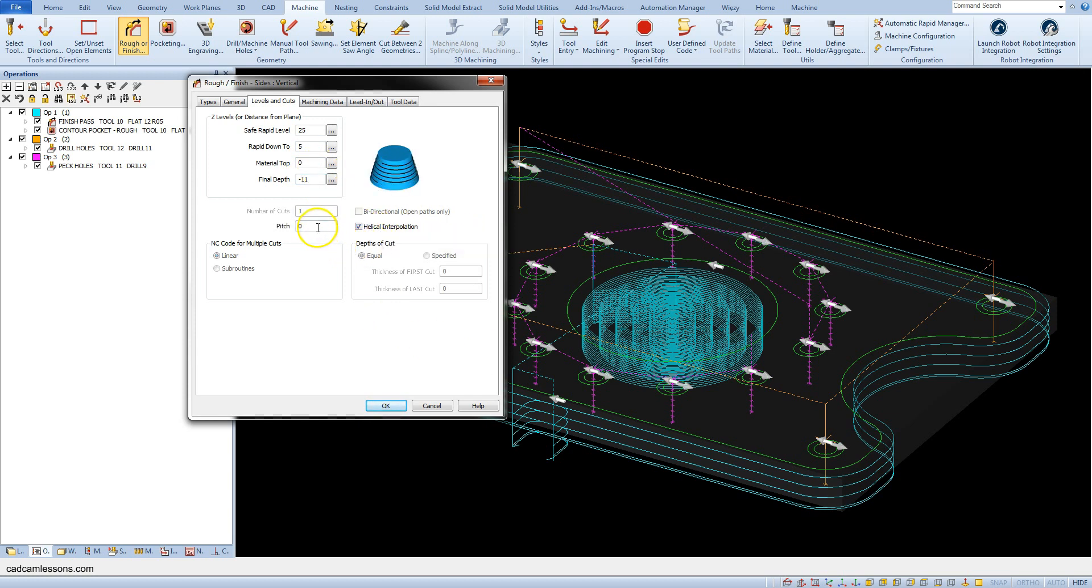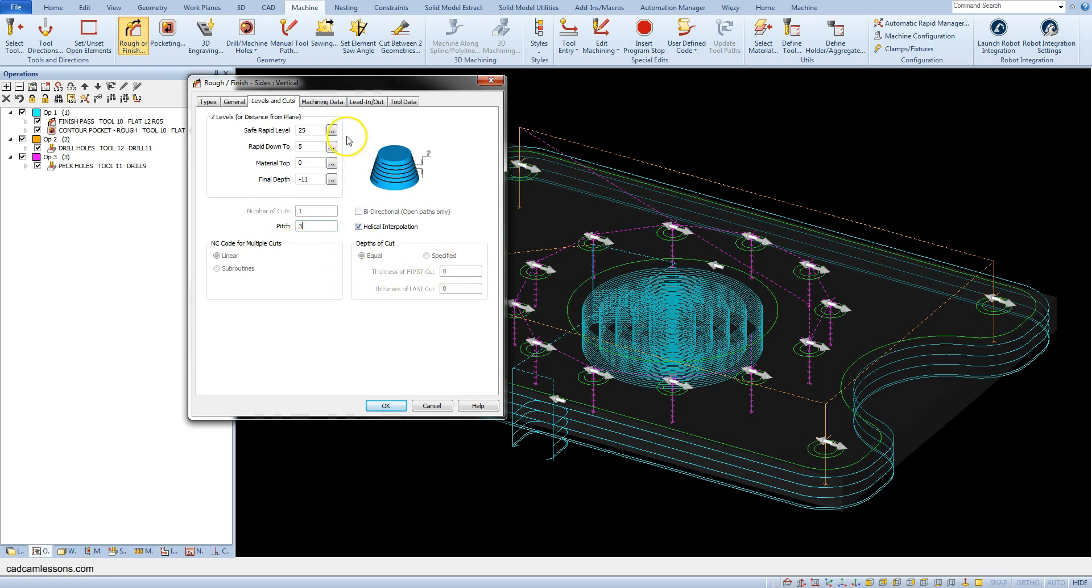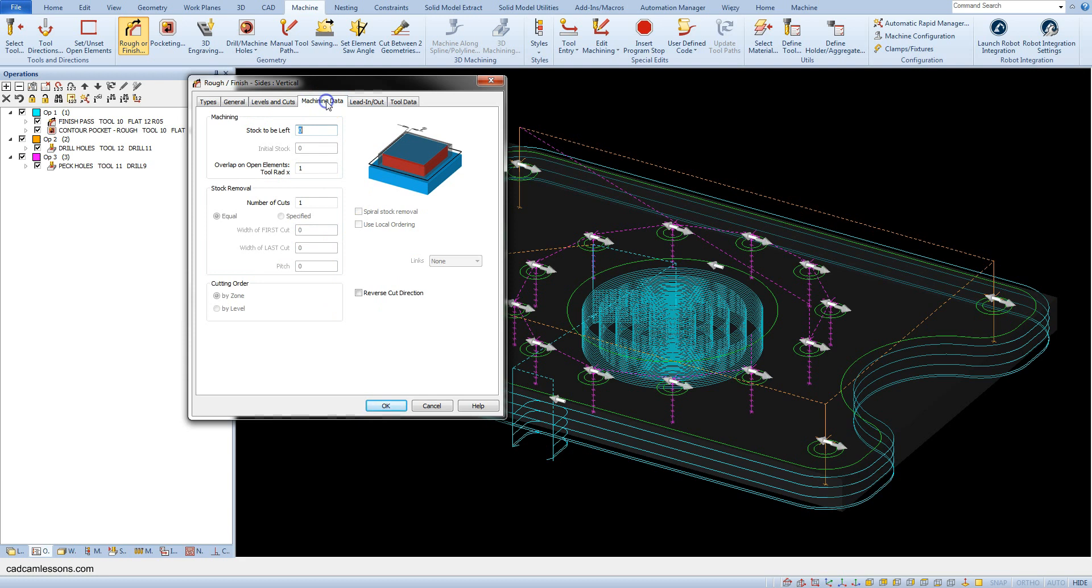The pitch parameter is activated, which means the pitch of the helix along which the tool will go down. Enter 3 here. Go to the machining data tab and enter minus 0.1 in stock to be left field.